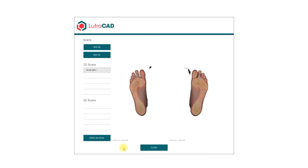The added scans can be found in the list on the left side of your screen, and the selected scans will be shown on the right side of your screen.